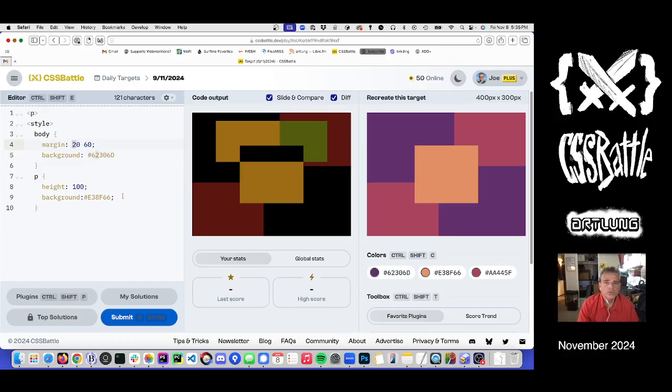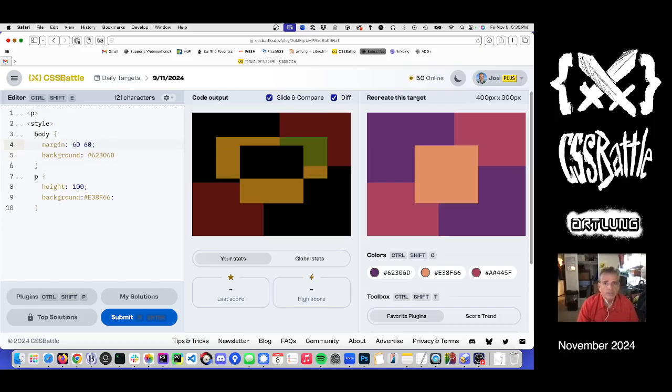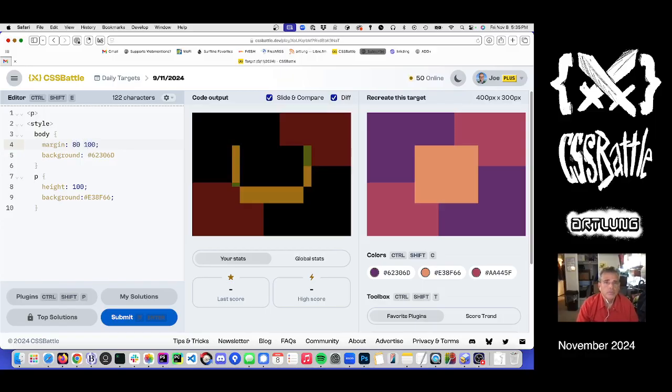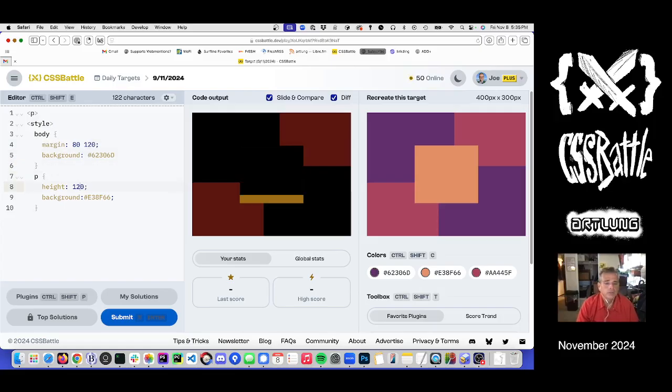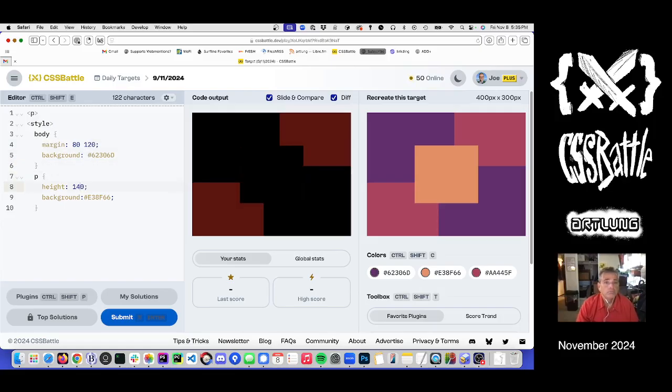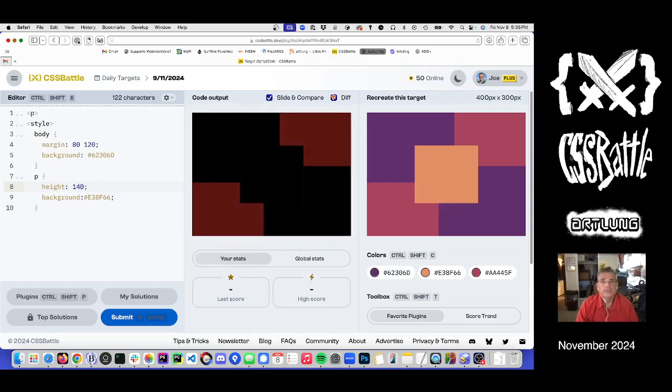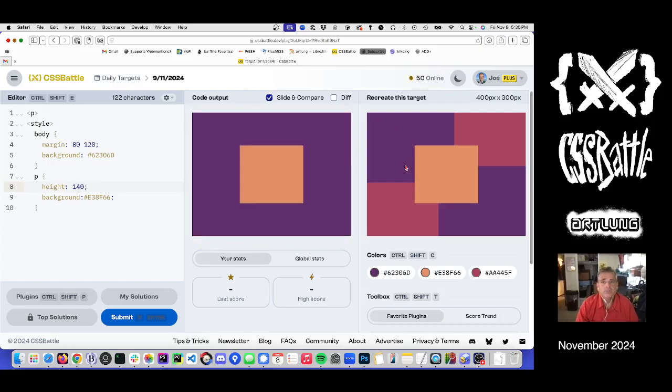By adjusting these margins, we put this paragraph tag into middle. And that's most of the way there. Then it's about these squares.